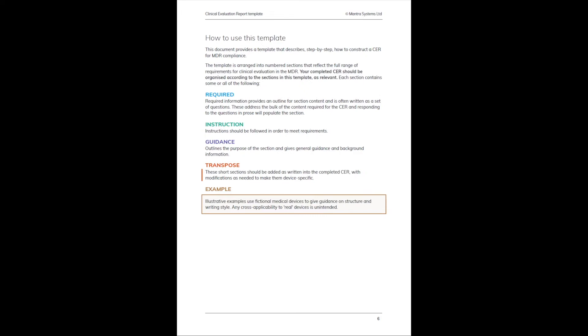Guidance text is just for your information. It's to outline the purpose of a section and to give general guidance and background information. It's not intended to be transposed into the final CER—it's just to help you understand what each part of the template is for. Where you see a section that says transpose, essentially this can be added pretty much as written into the completed CER, because these are common sections regardless of the device and its purpose.